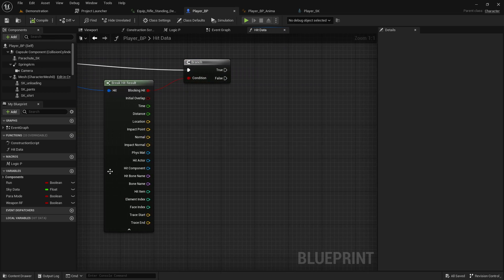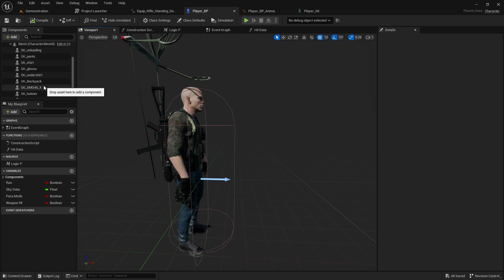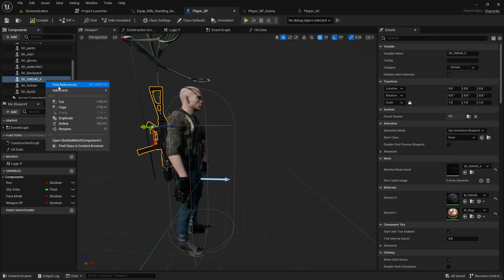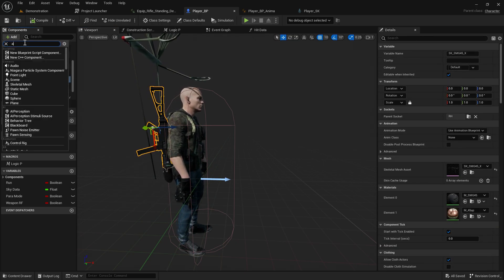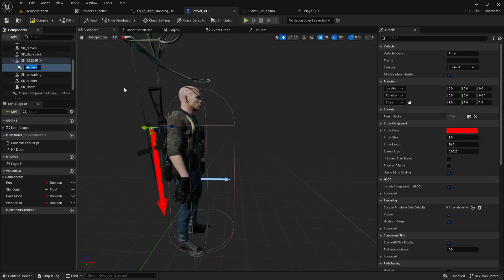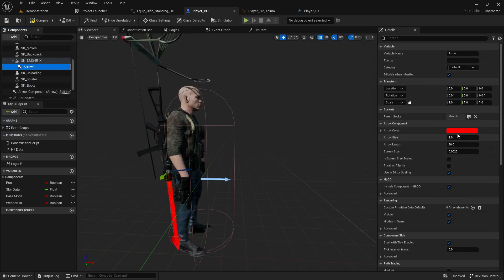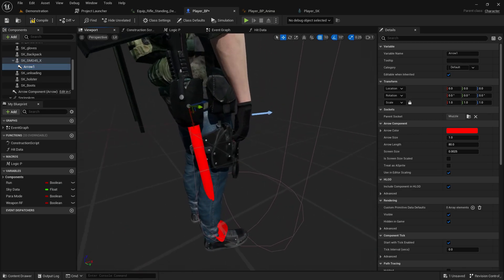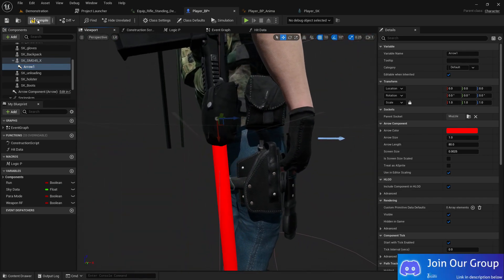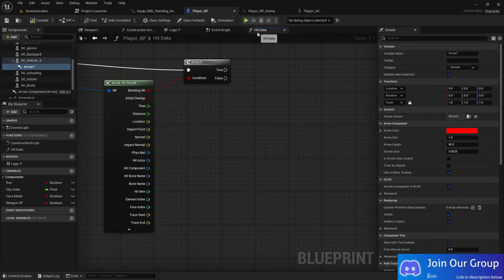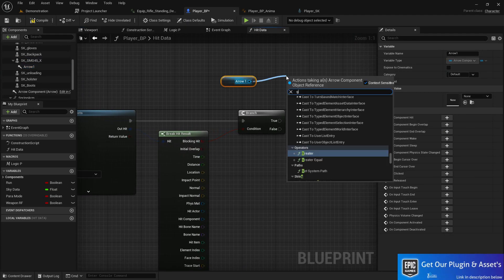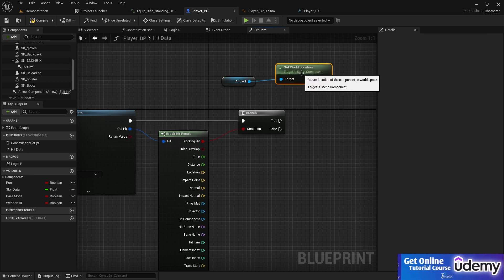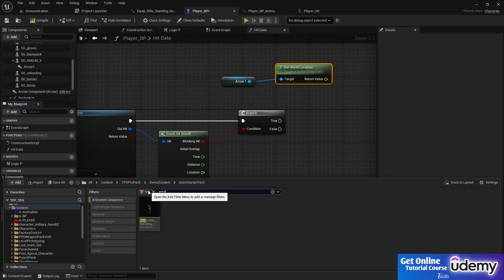Now we need to add logic to our weapon. Add an arrow component and set it to muzzle flash. Make sure you set up everything properly, compile, and save. Then in hit data, we'll get the world location of that arrow.